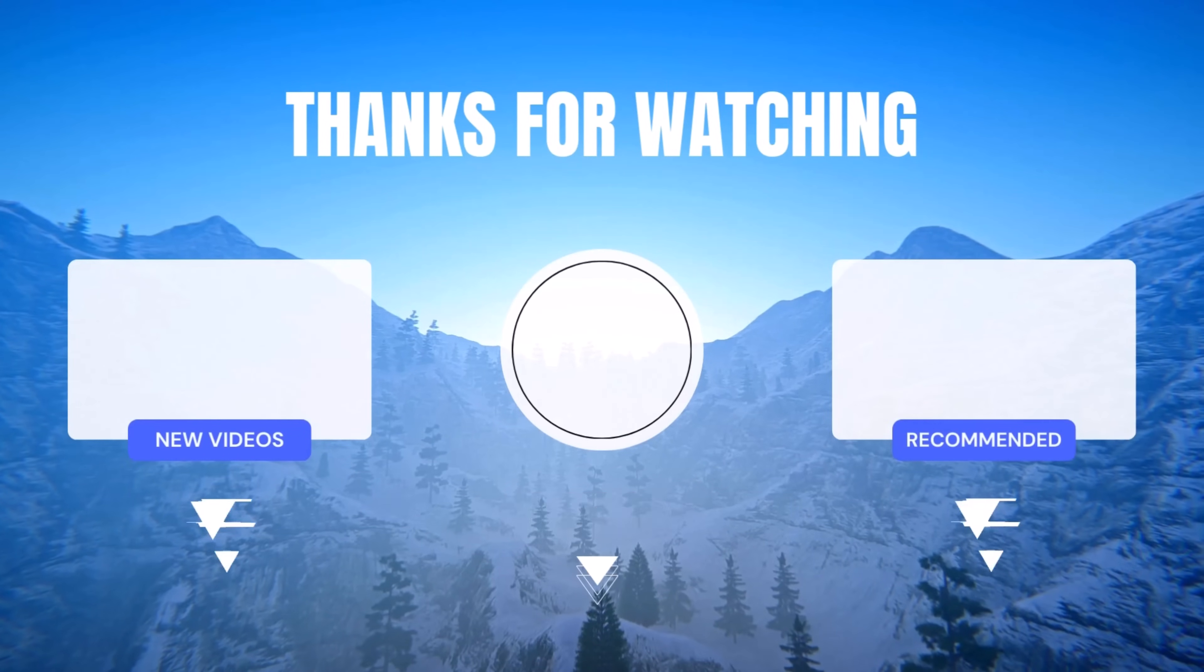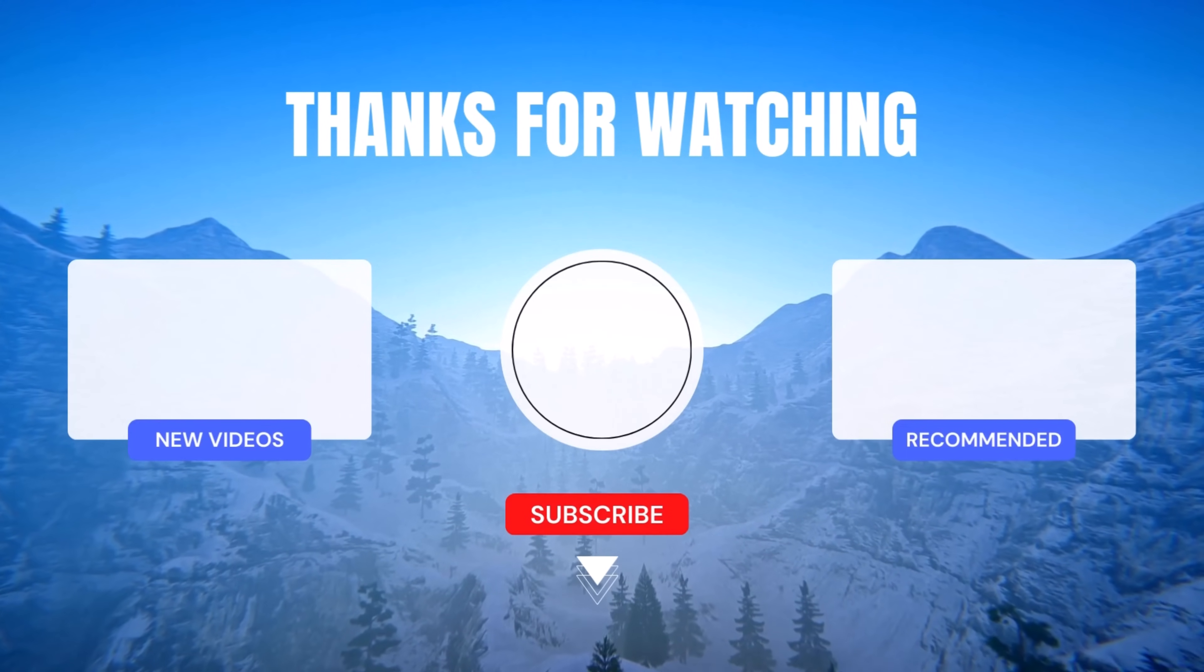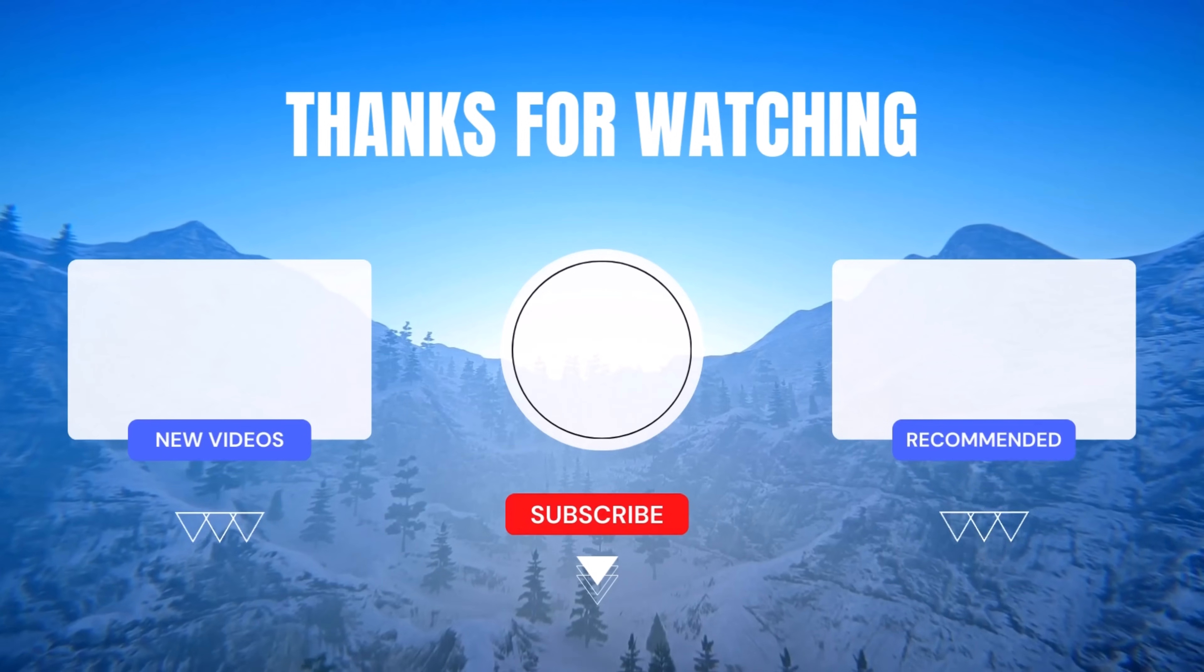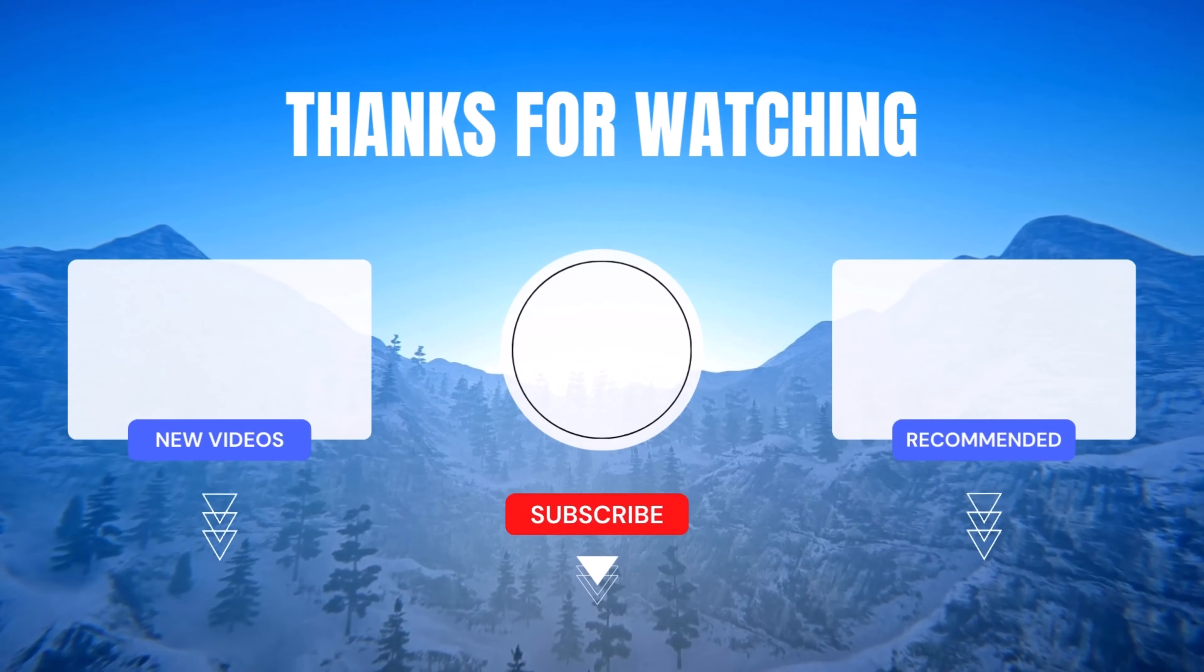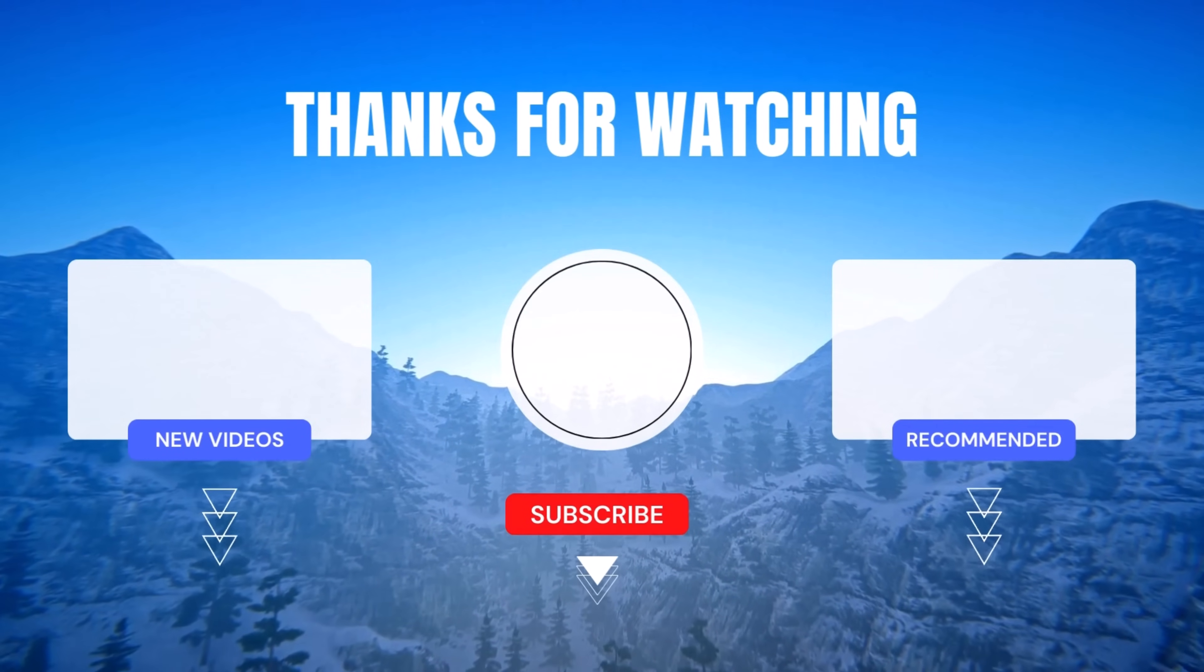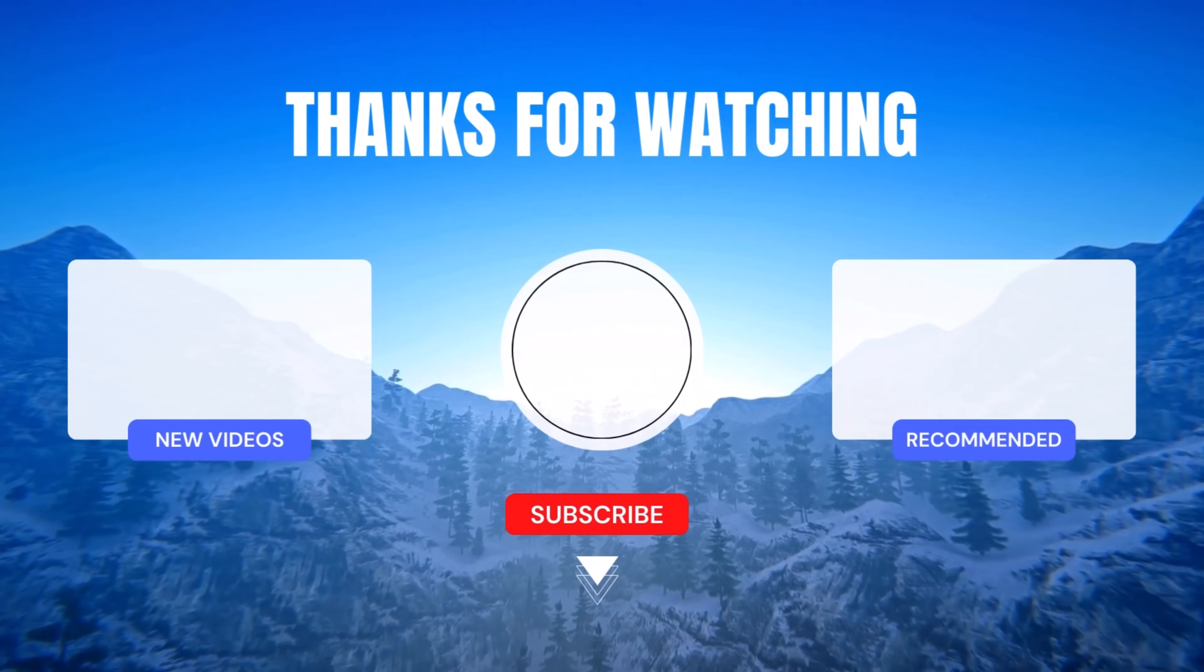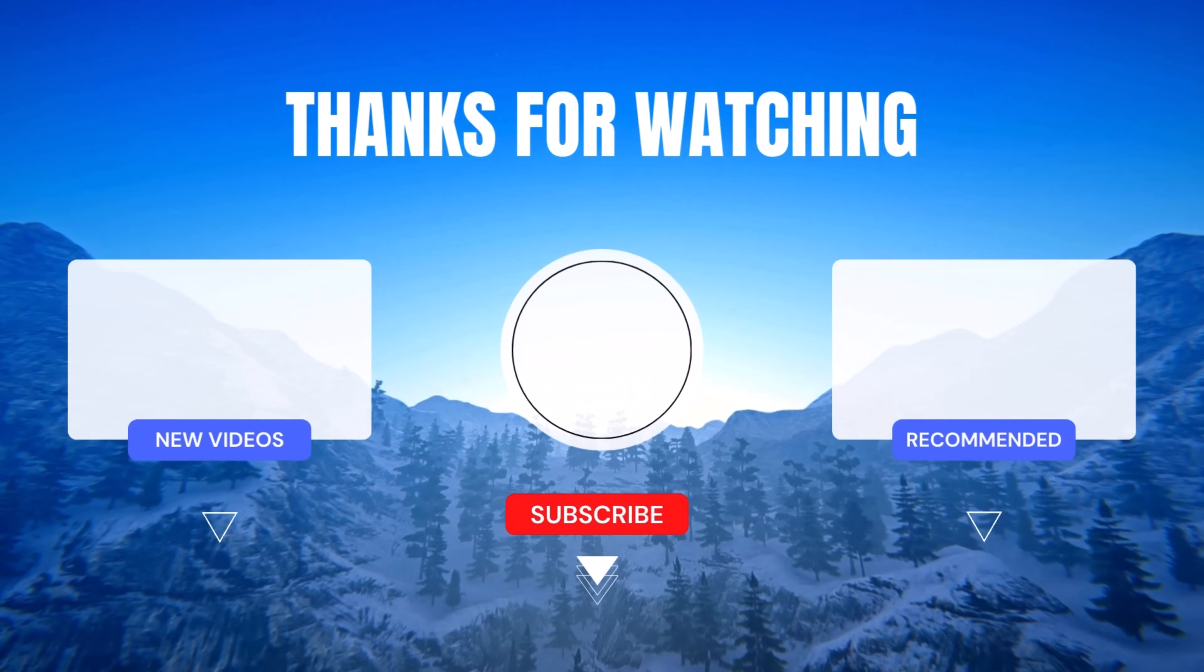If you found this tutorial helpful, please give it a thumbs up and leave a comment below. Let us know your thoughts, questions, and any topics you'd like us to cover in future videos. Sharing is caring, so don't forget to share this tutorial with your fellow Power Apps enthusiasts. Until next time, keep learning, keep exploring, and keep rocking Power Apps like a true pro. See you in the next video!